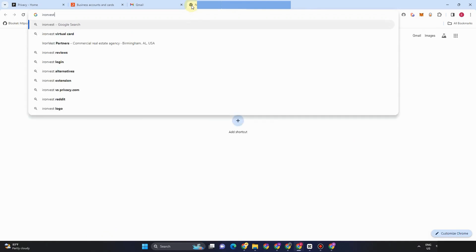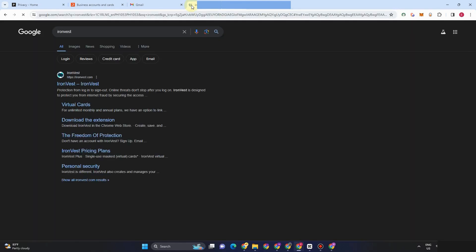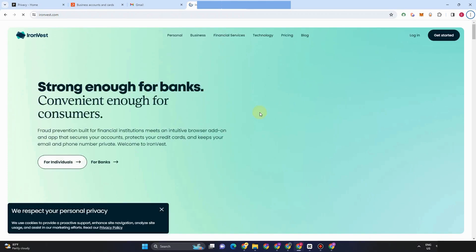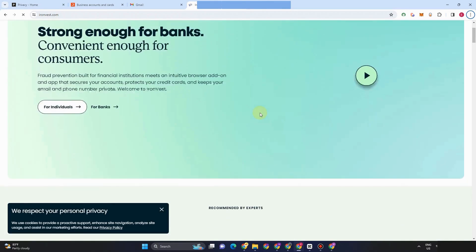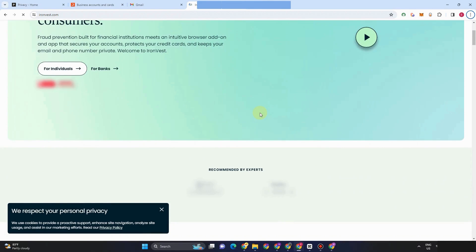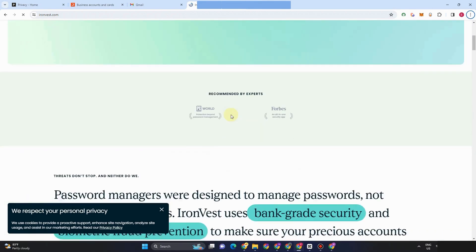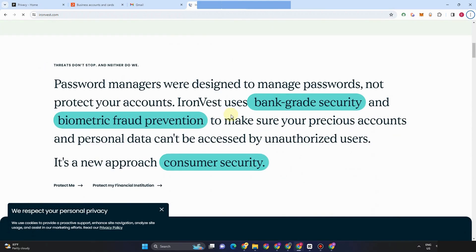So all you have to do is type IronVest right here and then click the very first link that you can see. And there's also a virtual card. You can check and process some payments right here without a physical card, without any hassle. So just get started, sign up, and then enter the details.